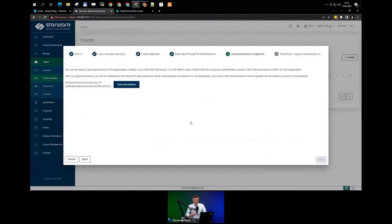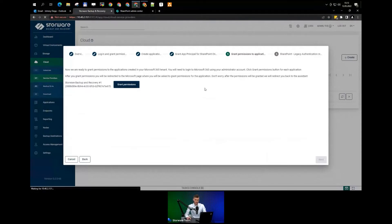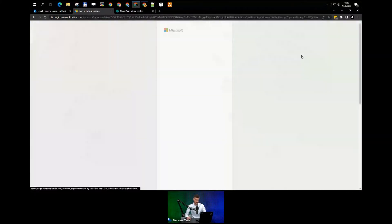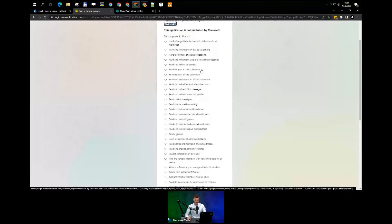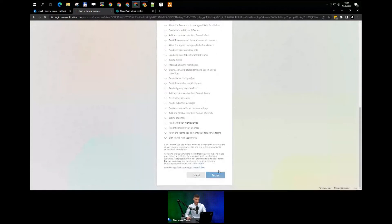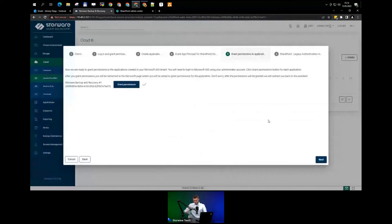In this view, you'll see as many applications as you created in step three. There is only one application here, so let me grant permissions. As mentioned, there are almost 40 of them — here is the list. At the end, click Accept. This step is now completed.